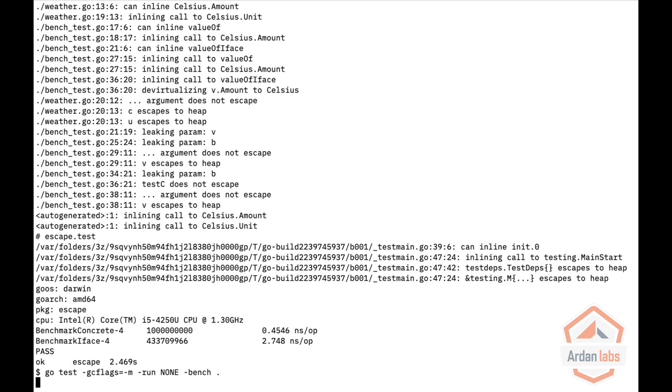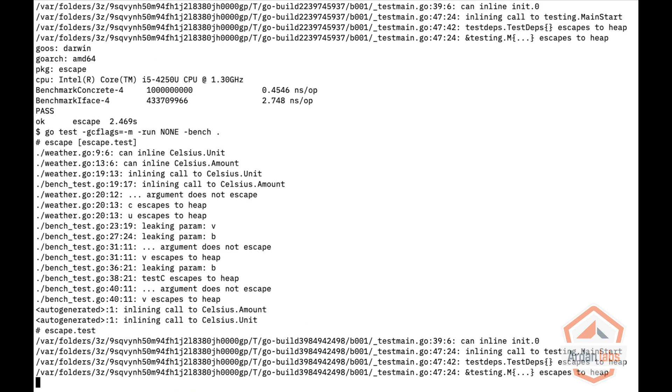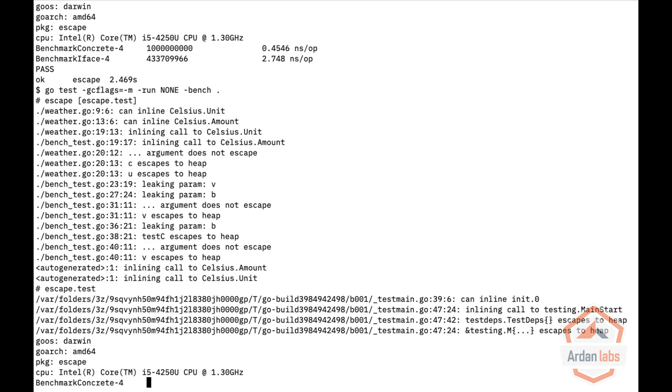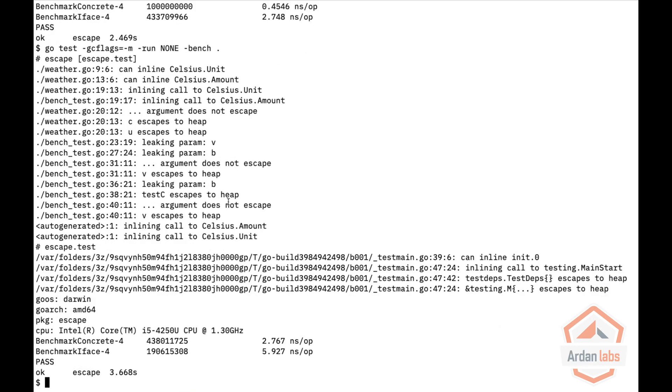Let's run this benchmark again. You see this time we don't see the inlining and we see now that it's about half the time. Still something to take into account but as I said performance optimization comes only at last stage when you know that you have a performance issue. Don't start with that.